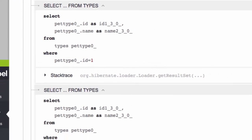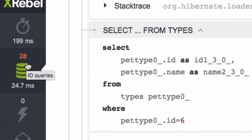XRebel will notify you when a request has made too many queries, or when those queries have taken too long, based on provided thresholds.